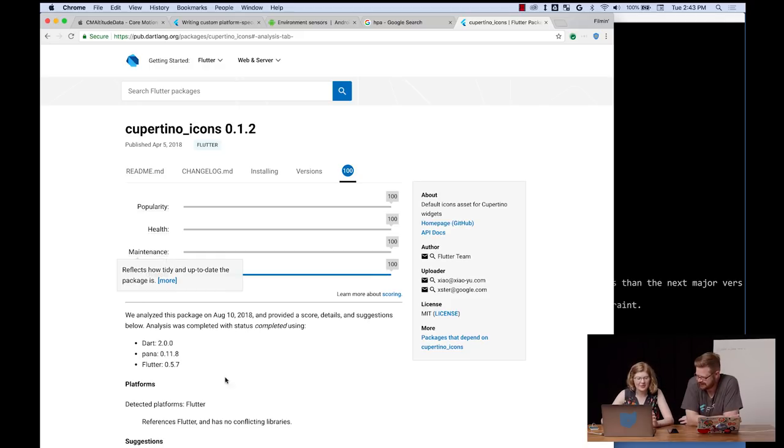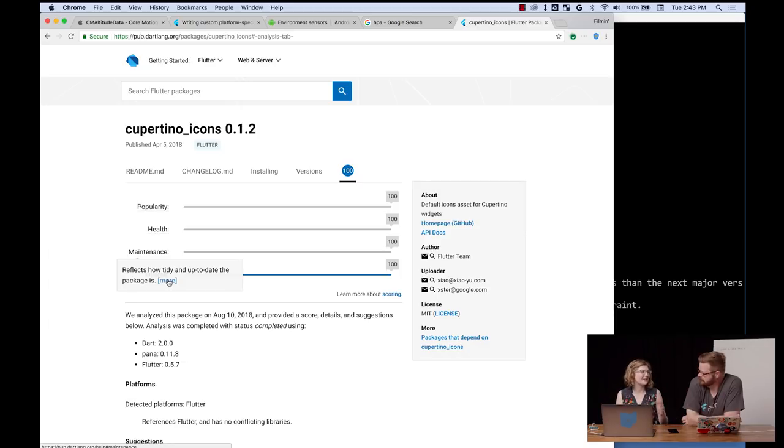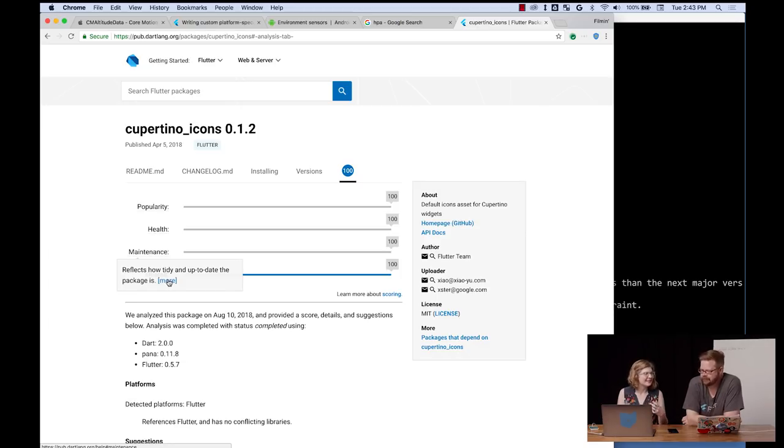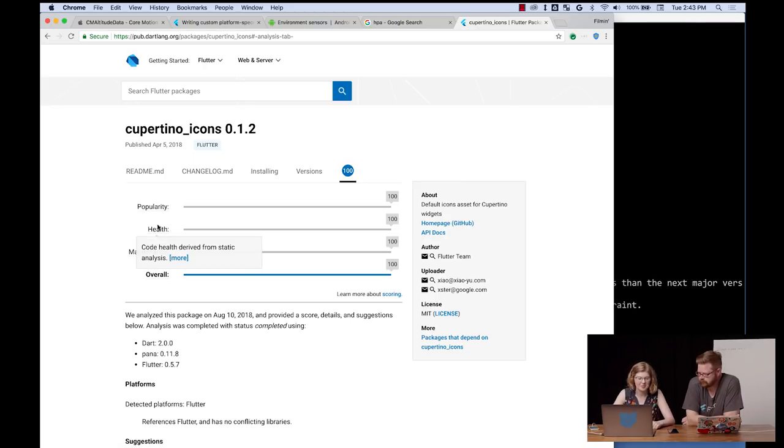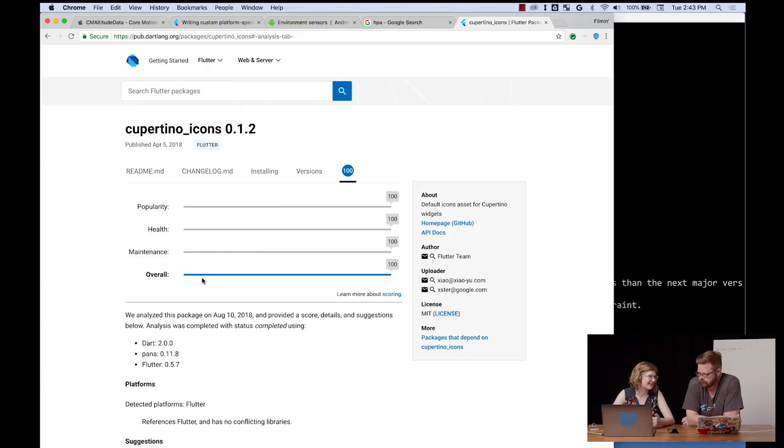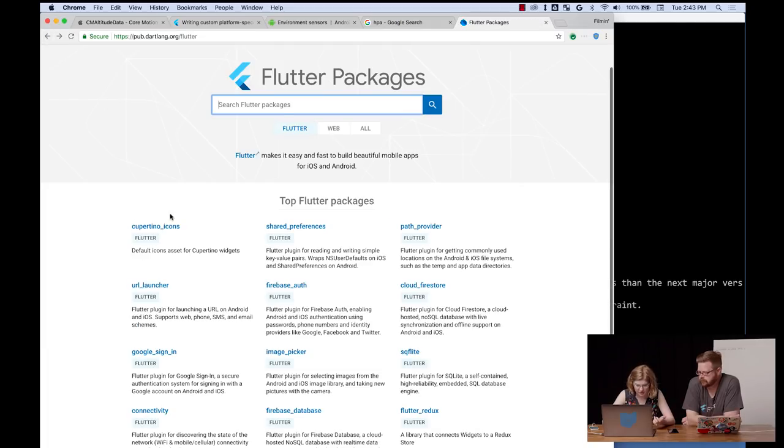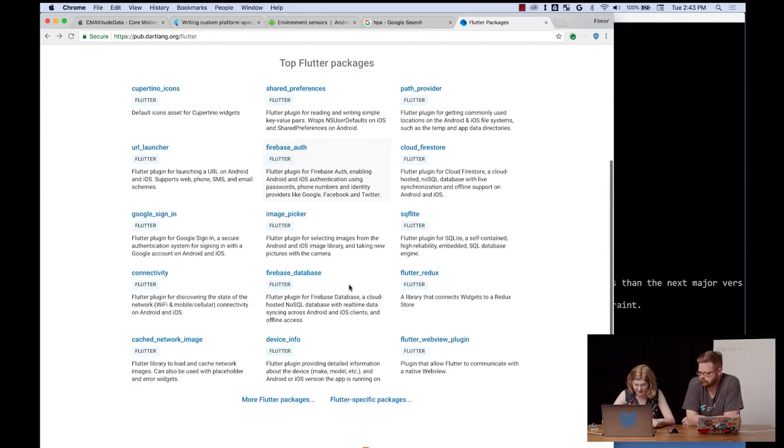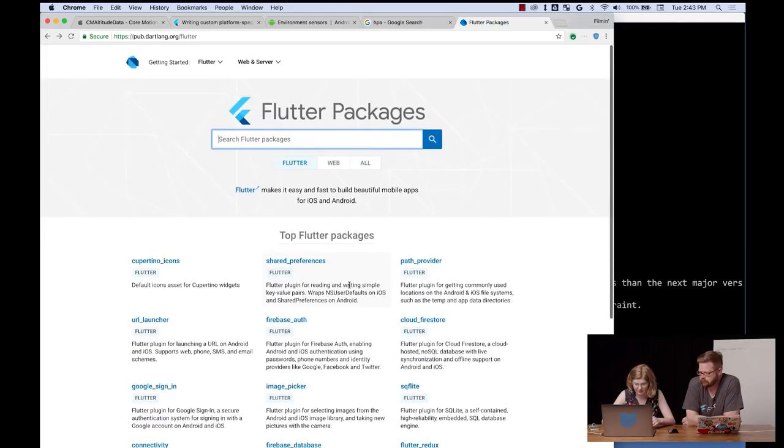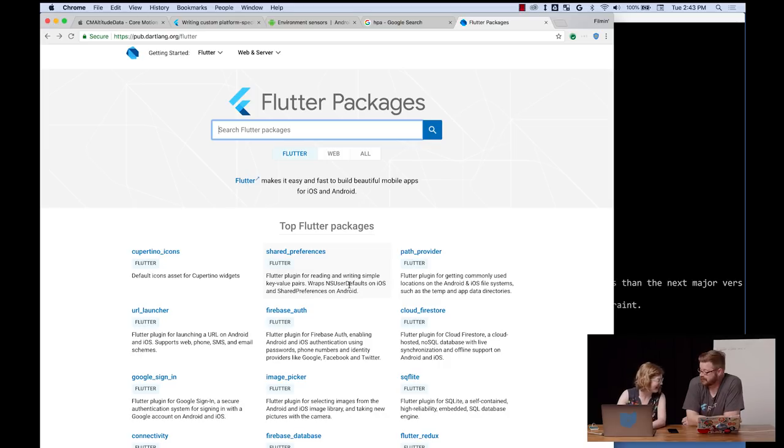And I will say, so by design, these are a little bit general, because we don't want people to game the system. So it's just like these high-level things that you want to have published packages that have good style code. But we're not saying it's this metric, because then people could game the system.